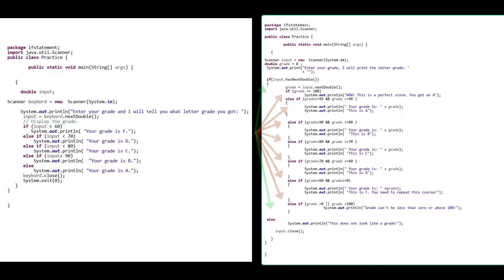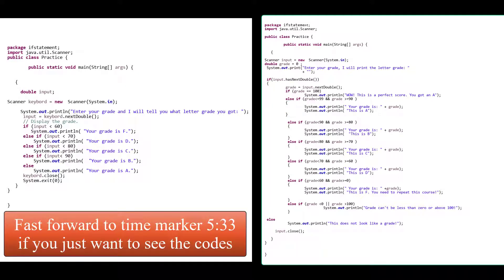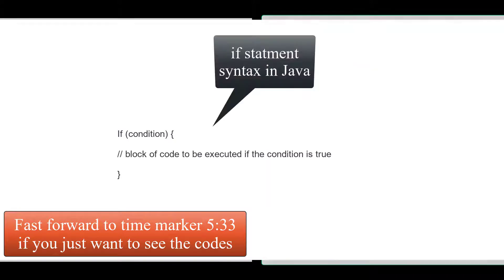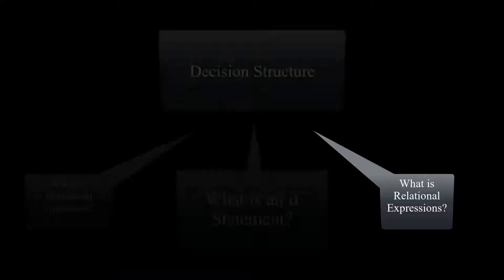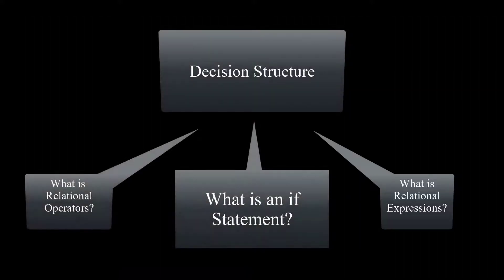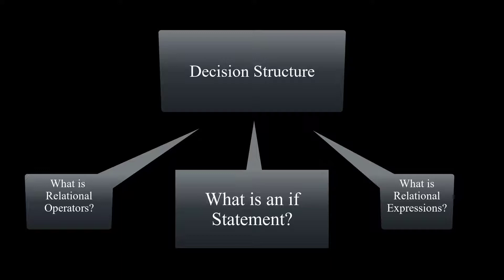Before we go over these programs, let's make sure we have a sound understanding of control structures and decision making. Let's talk about decisional structures and making decisions in programming. Before going over the program, let's break down the basic concepts of if statements and make sure we understand relational operators and expressions.